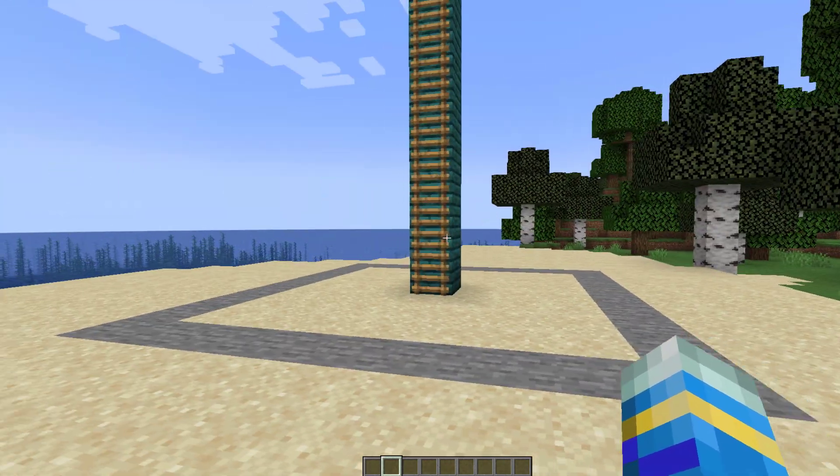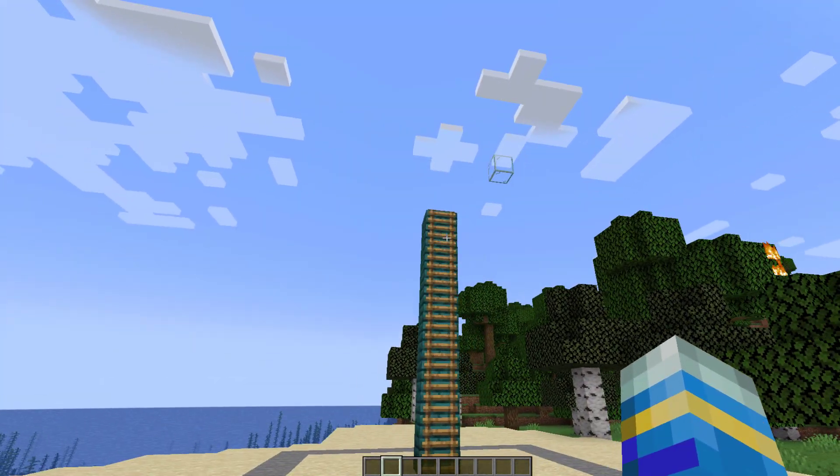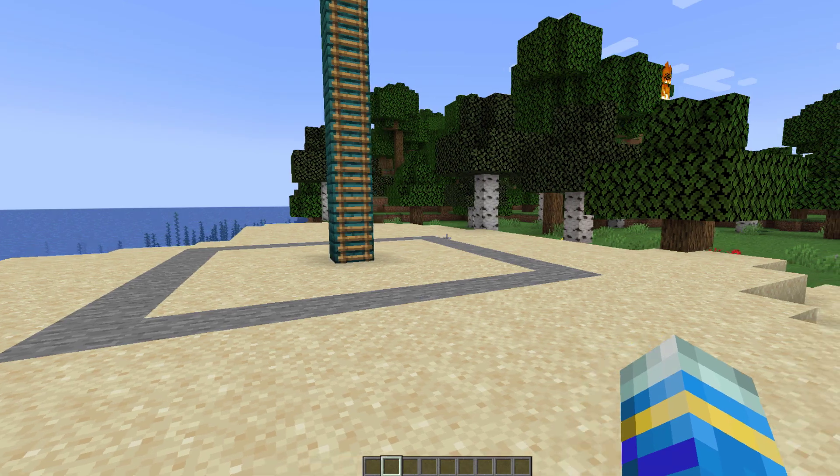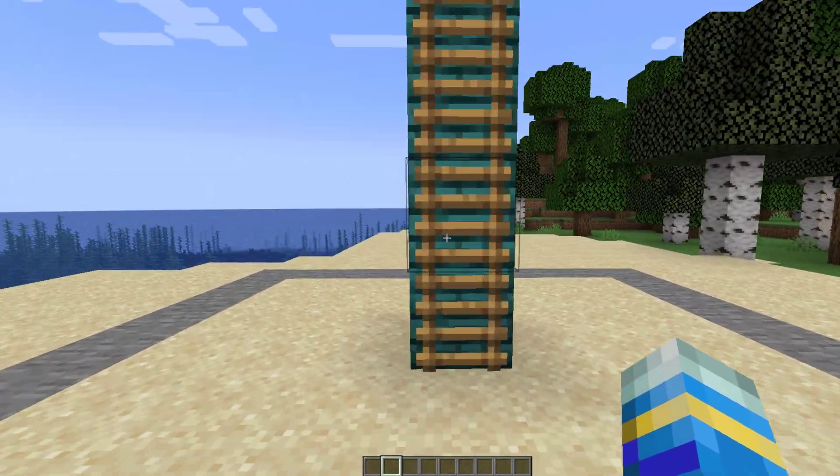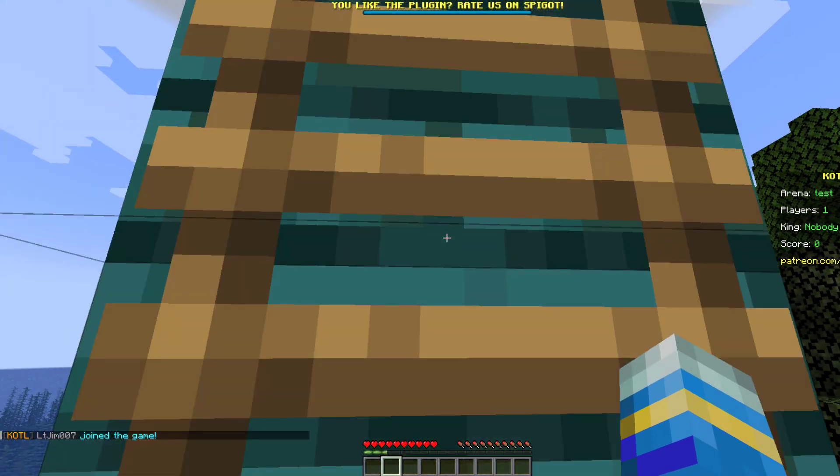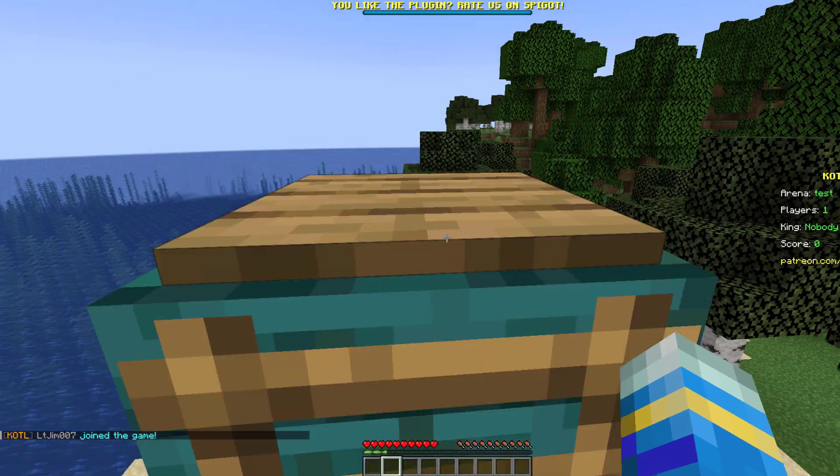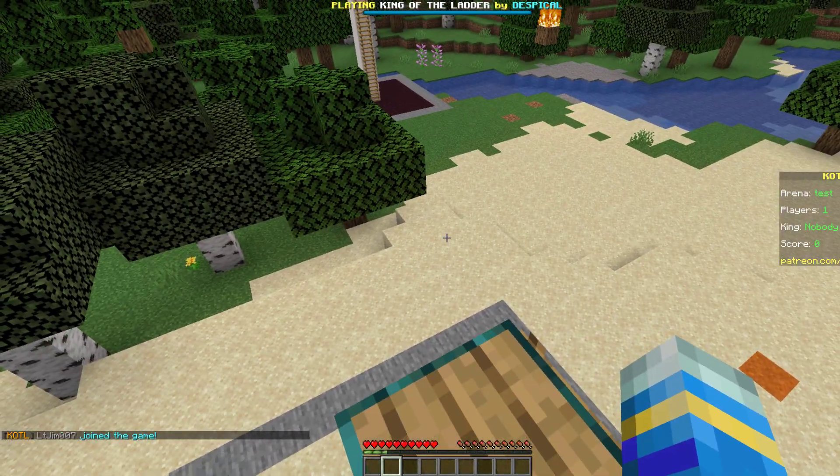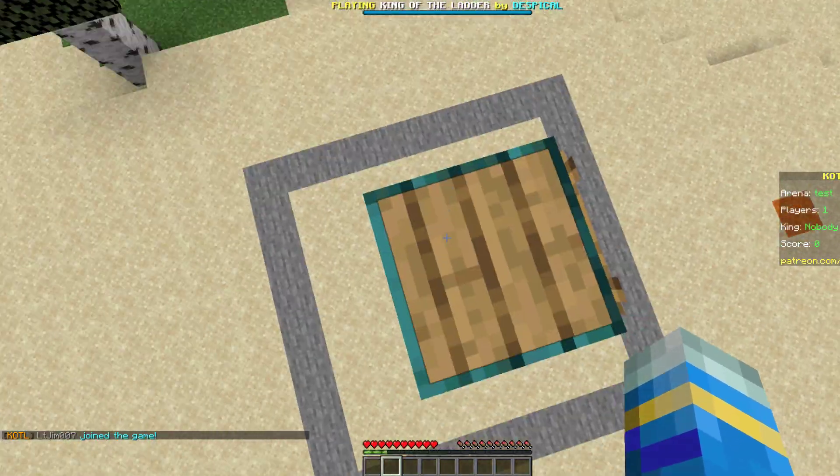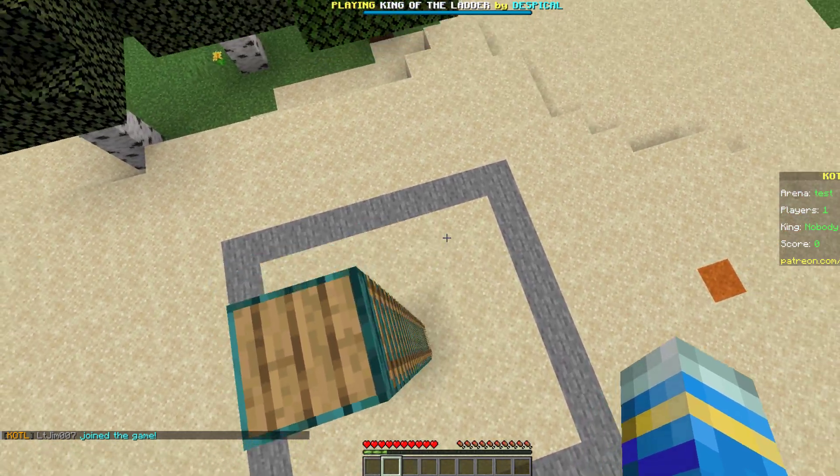This is a really simple game where players have to fight to be the king at the top of the ladder and keep pushing each other off. You may have seen this before in other servers, just in the hub while you're waiting for your friends or something like that. It's a very simple and fun minigame and we're going to show you how to set it up today.